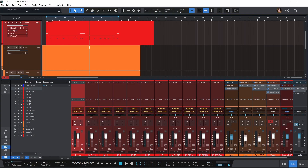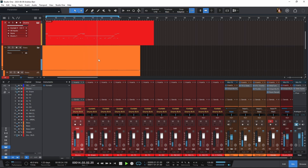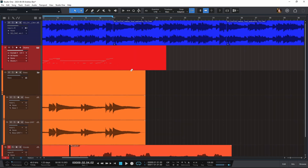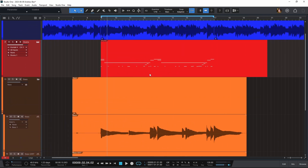So here inside of Studio One, I have a track that sounds like this. The thing I want to share with you first is the difference between the tracks and the channels — this is the only DAW that I'm aware of that does this. A track is inside the arranger window here. This is a track, and for the sake of this video, I'm really going to be focusing on the drums.